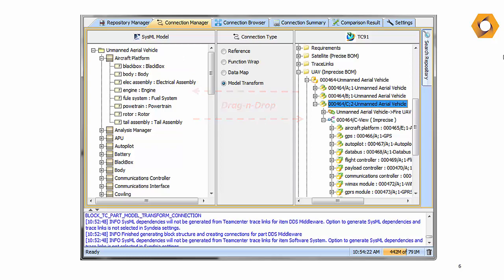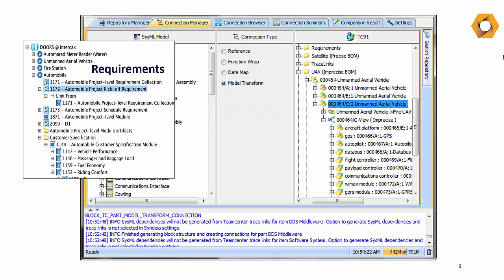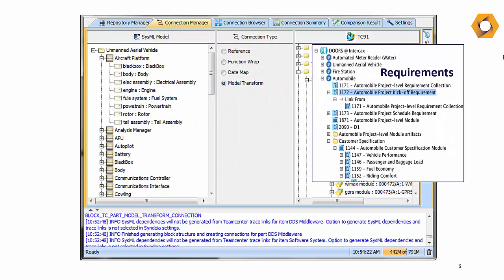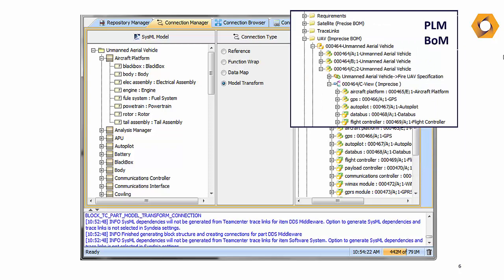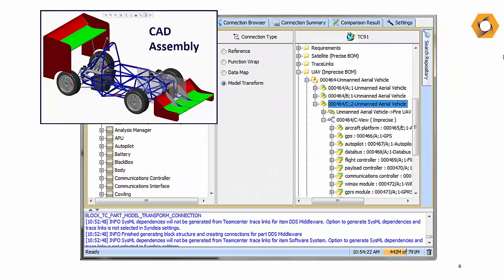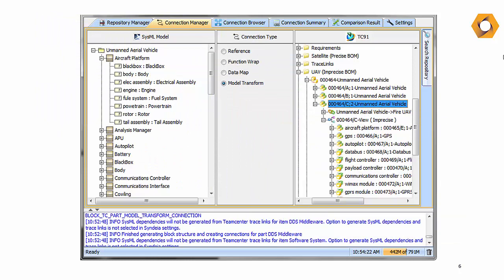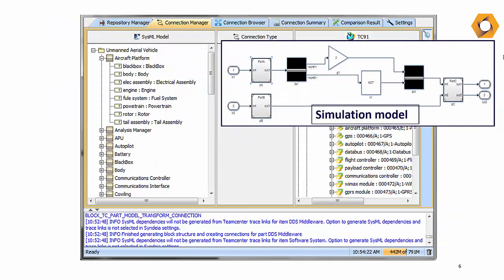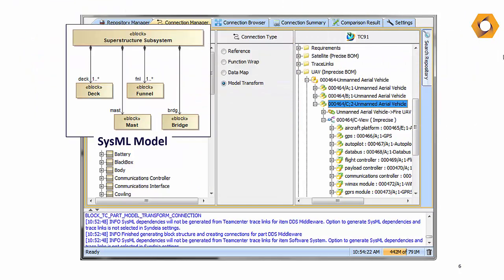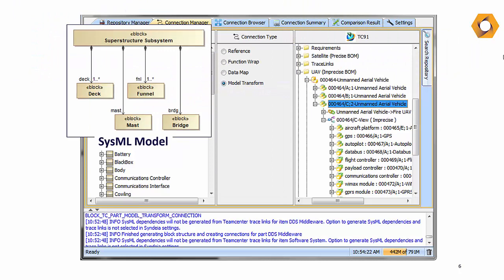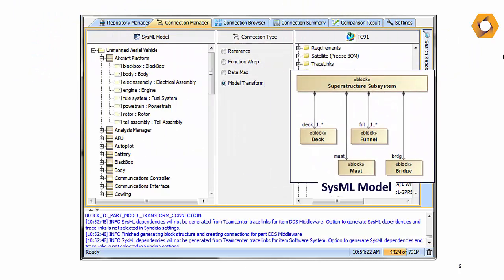Syndea can also transform models across tool boundaries. In the same interface, we could drag a requirements hierarchy, a PLM bill of materials, a CAD assembly, a simulation model, or a SysML block structure into a different domain, and Syndea will keep the shared elements connected.